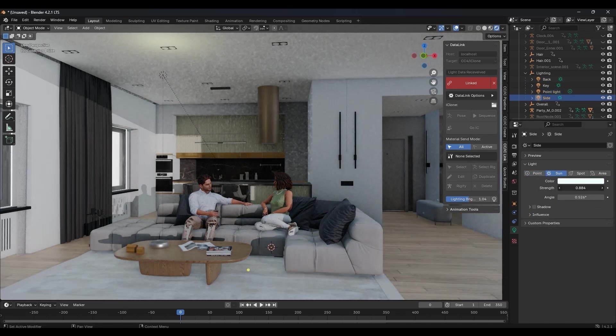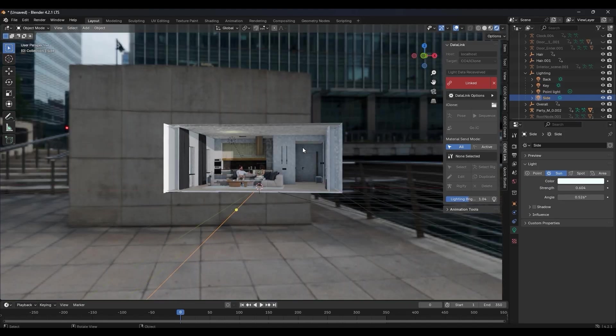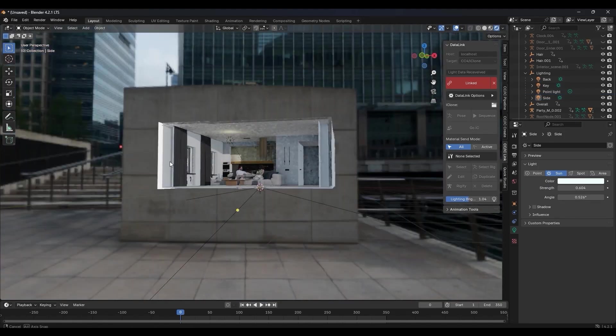You'll also notice that we have a nice HDRI texture that was also transferred over as part of our lighting setup.